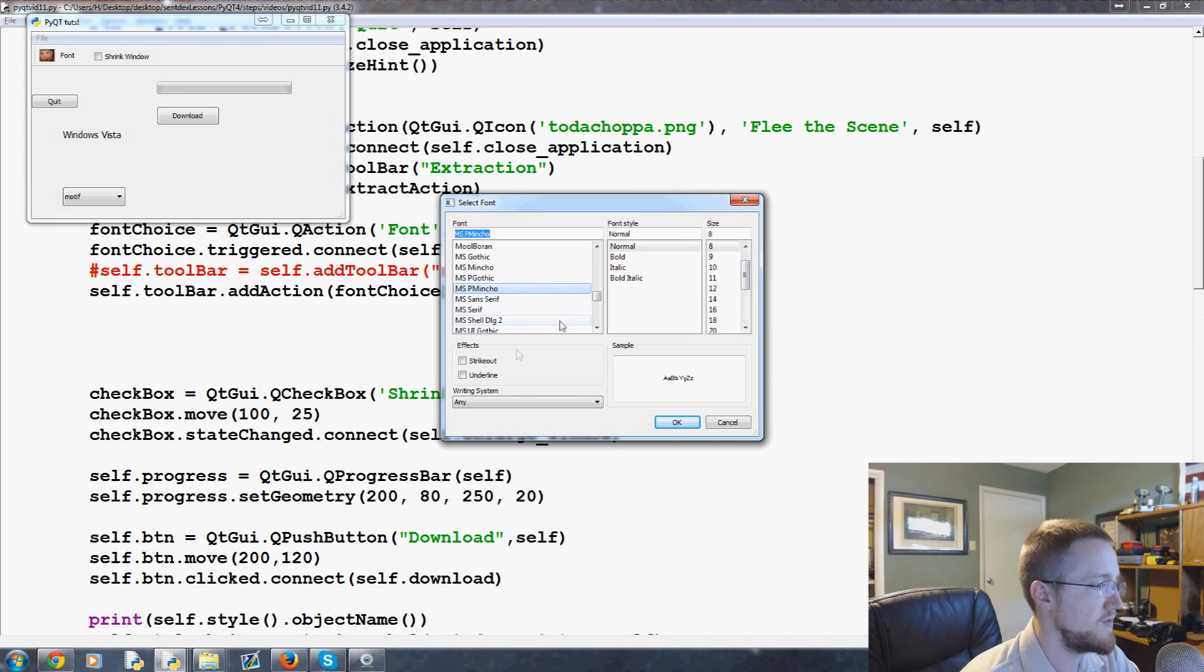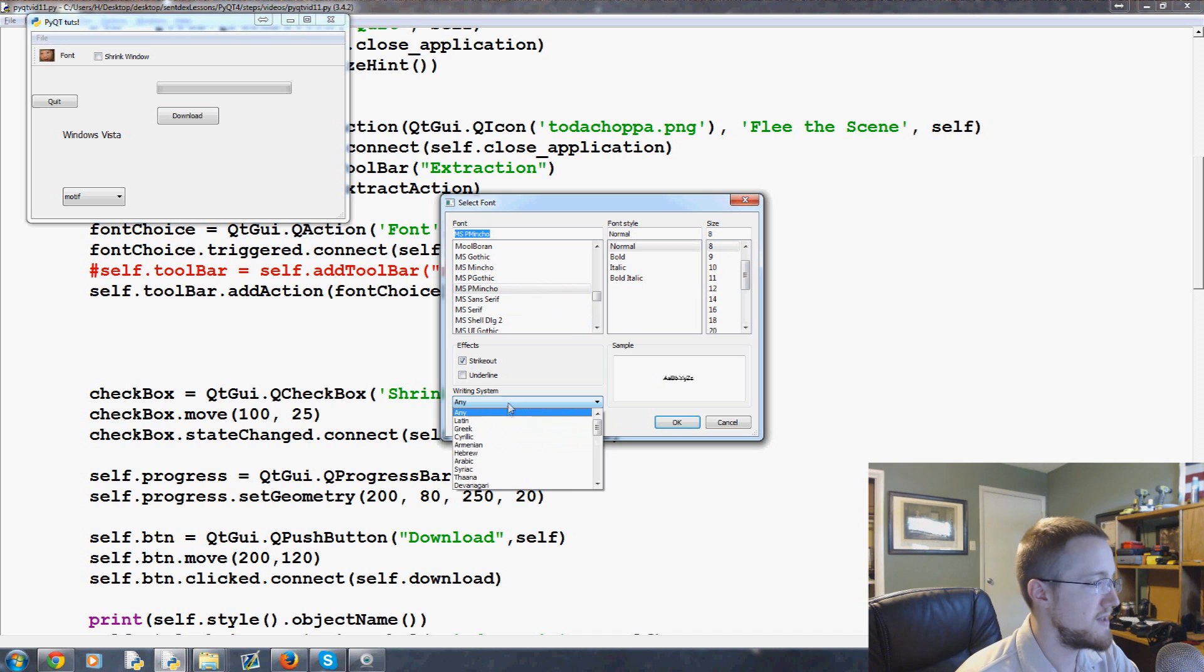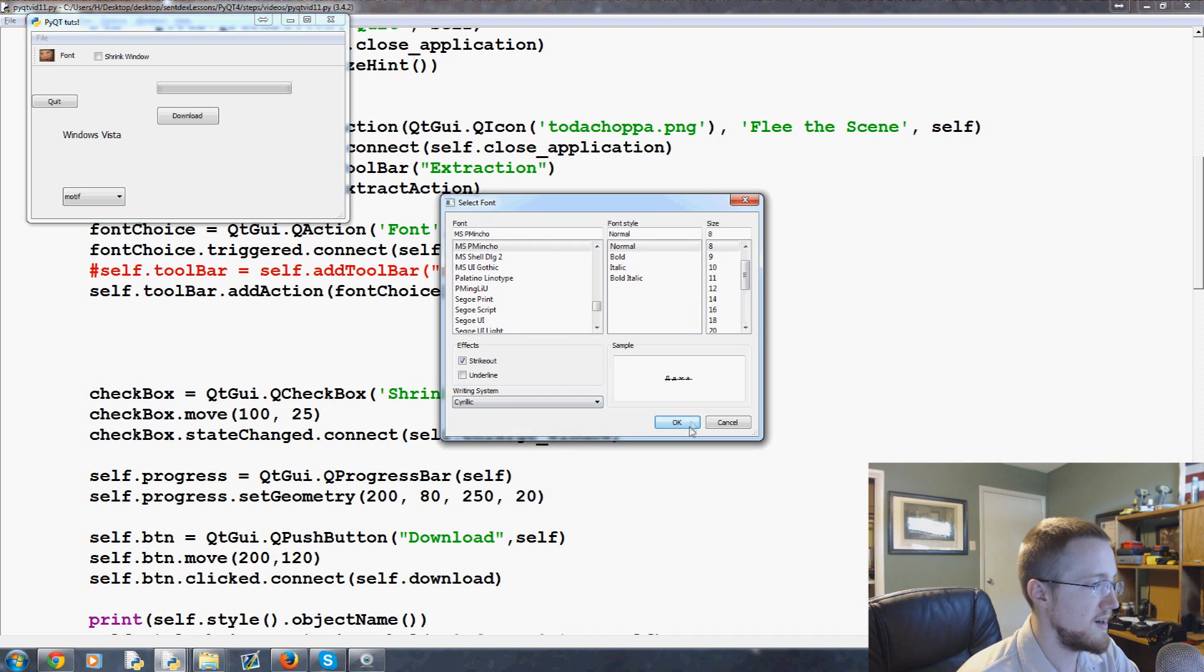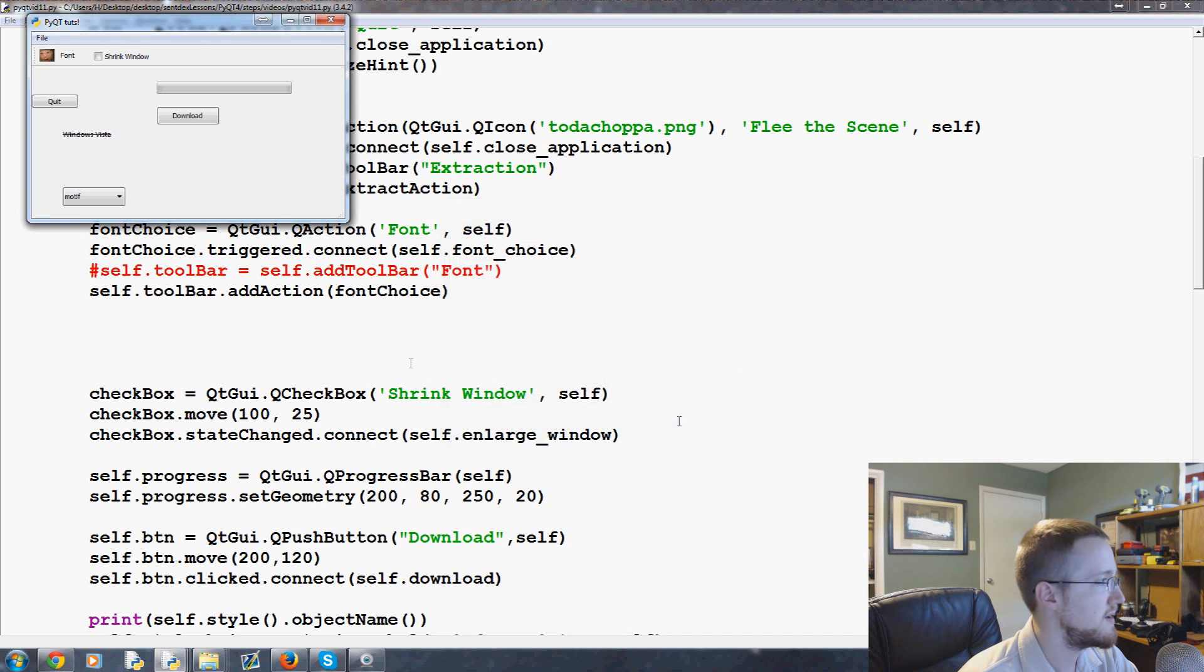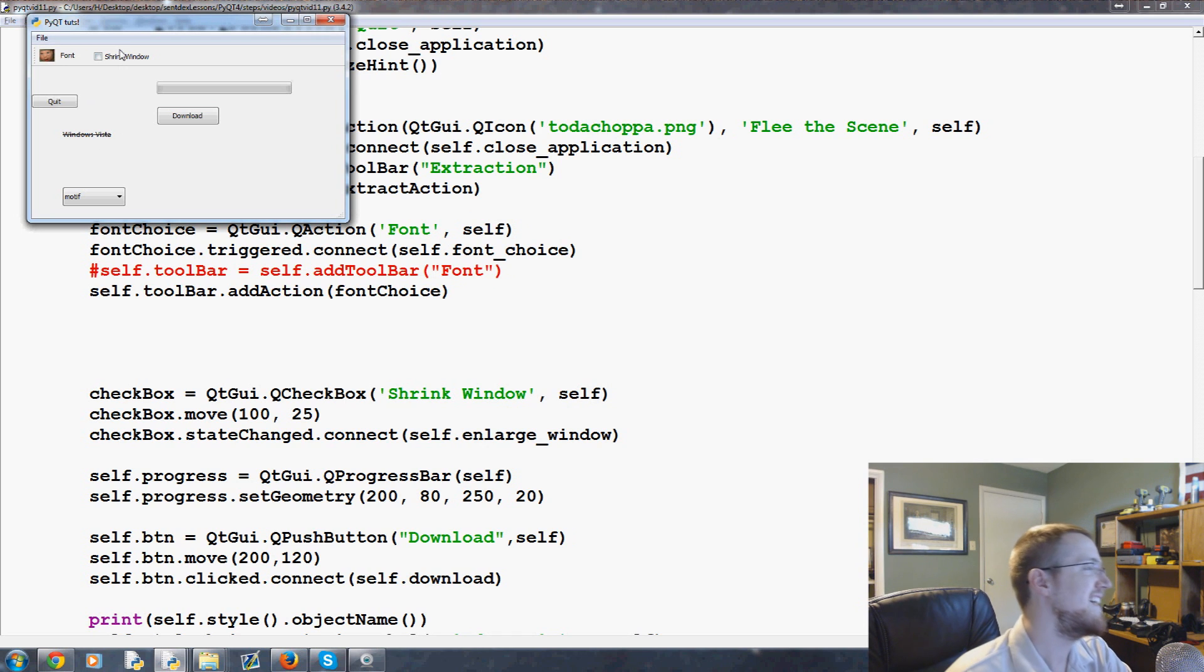Anyway, you can run through this and keep changing the font of this label here. It doesn't really matter, but there's just a quick example of how you can actually change font. What's cool is that you can pick all kinds of fonts now.